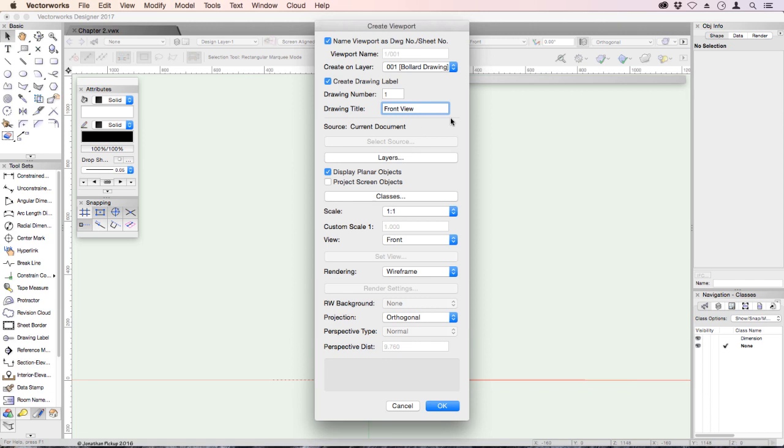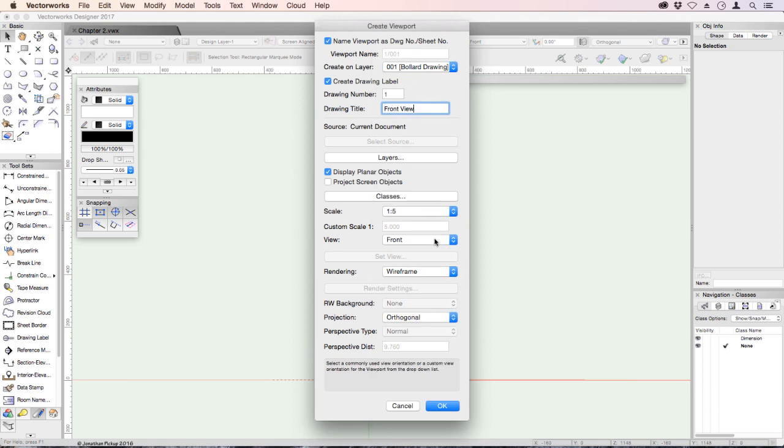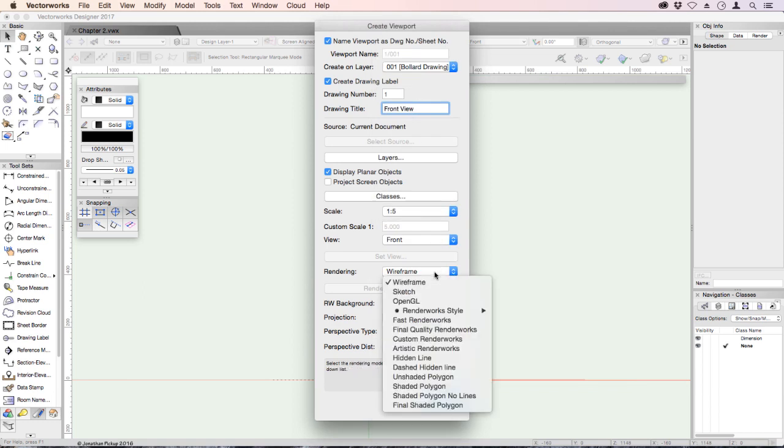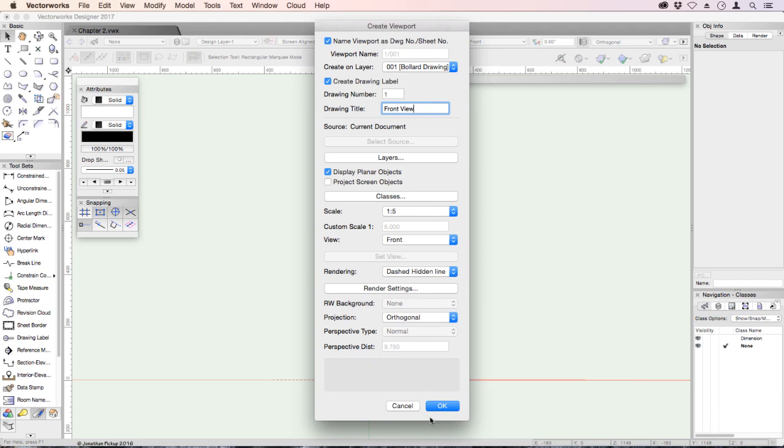There are a lot of options on this dialog box, but I'd like to keep it really simple. Let's change the layer scale to 1 to 5. The view is front. The rendering is dashed hidden line. Projection orthogonal. And we would like it to create a drawing label.